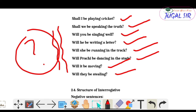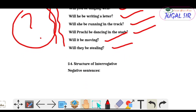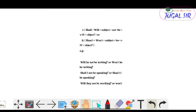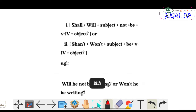Next is the fourth type — interrogative negative sentences. In interrogative negative sentences, there will be a question mark at the end. If you have watched my previous video you'll know — just add 'not' to make it interrogative negative.